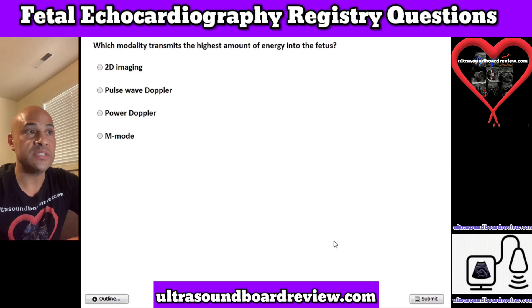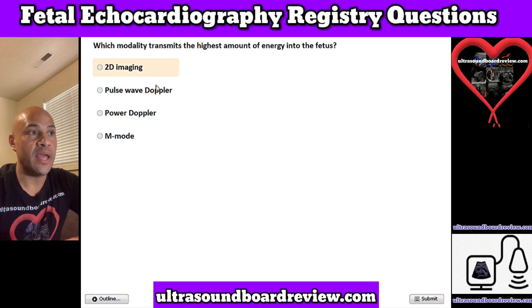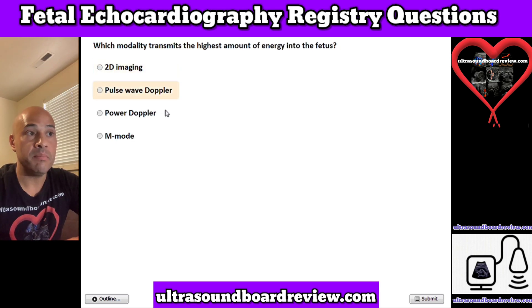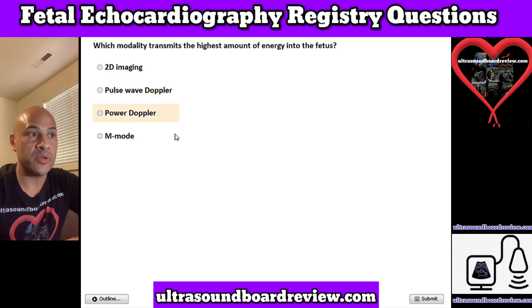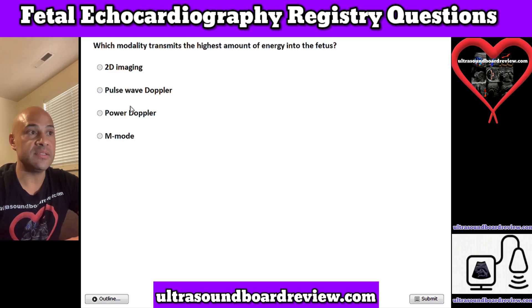Question 7. Which modality transmits the highest amount of energy into the fetus? A. 2D imaging, B. Pulse wave Doppler, C. Power Doppler, or D. M-mode. The answer is B. Pulse wave Doppler.